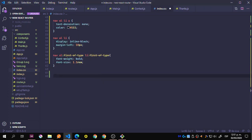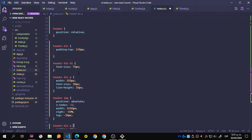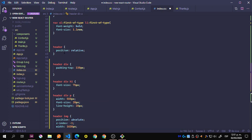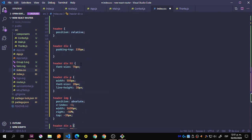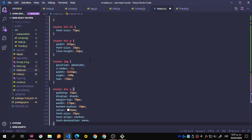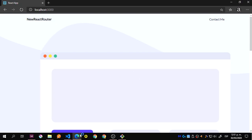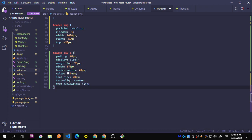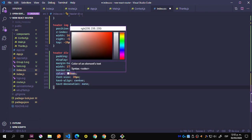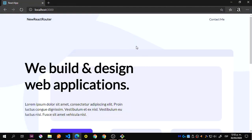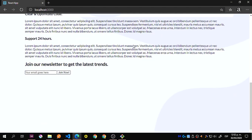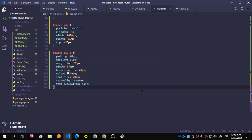From there we move to the header — we just grab everything we need. You can pause the video and copy this: header, header div, header div h1, header div p, header image, and header div anchor. We save this and this is how it looks.